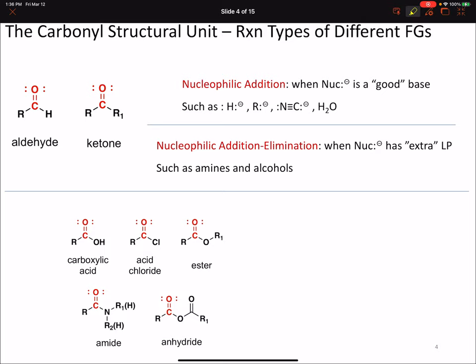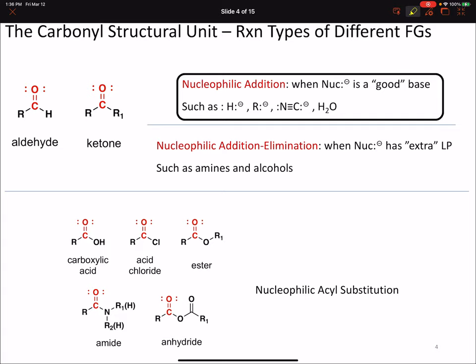Additionally, aldehydes and ketones can undergo a type of reaction called nucleophilic addition-elimination, where the nucleophile will have an extra lone pair on it - situations such as when the nucleophile is an amine or an alcohol. The remaining functional groups that contain the carbonyl, broadly classified as carboxylic acid derivatives, undergo a type of reactivity called nucleophilic acyl substitution. For the remainder of this lecture, we're going to focus on nucleophilic addition type reactions of aldehydes and ketones with each of the four types of nucleophiles: hydrides, carbon anions, nitriles, and water-type nucleophiles.